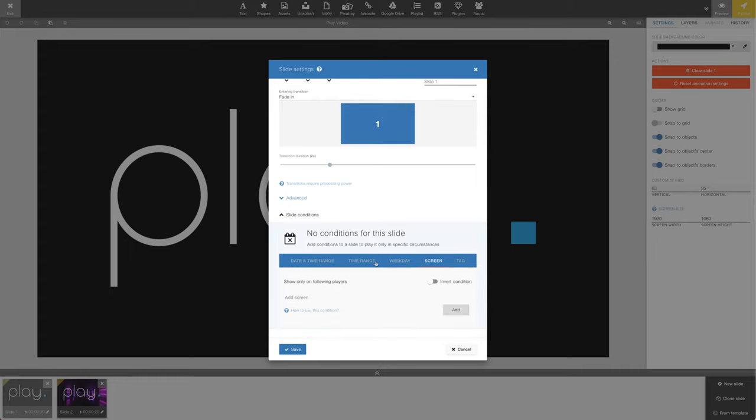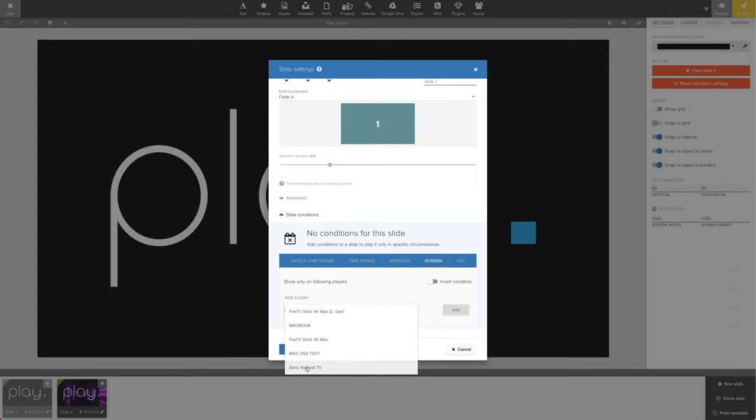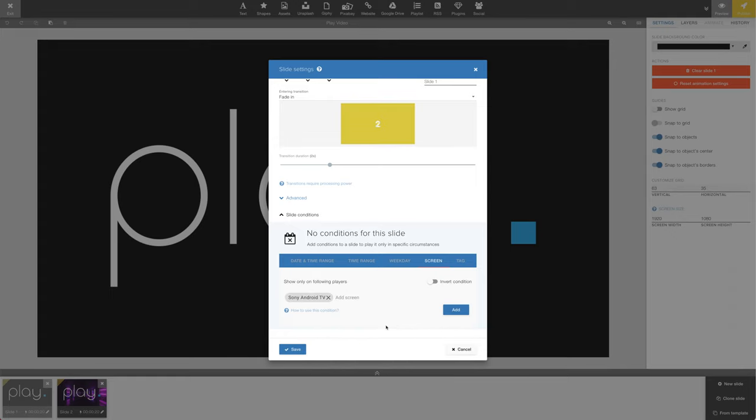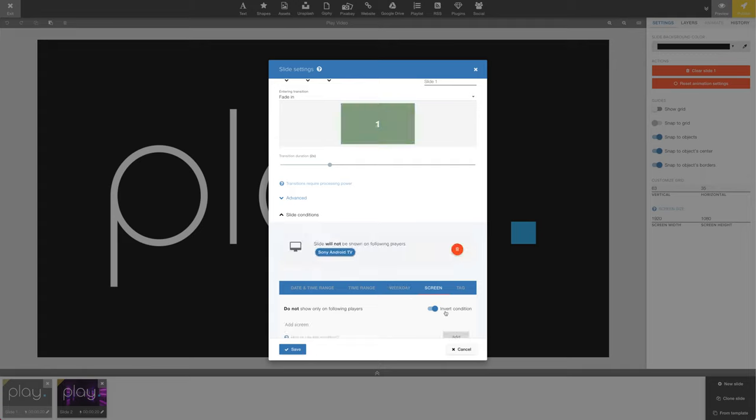We also have the option to invert the condition if needed. What this means is that the slide will play on all other screens than the ones chosen in the condition, in this case, our Sony Android TV.